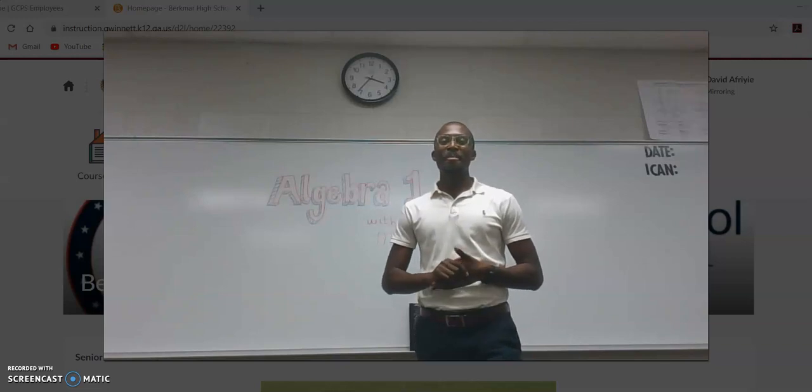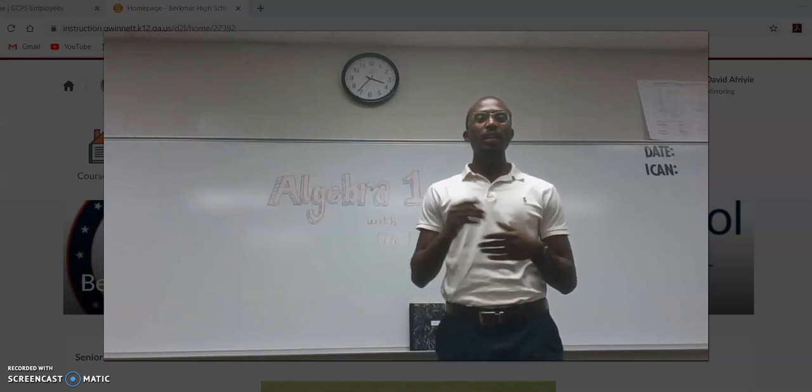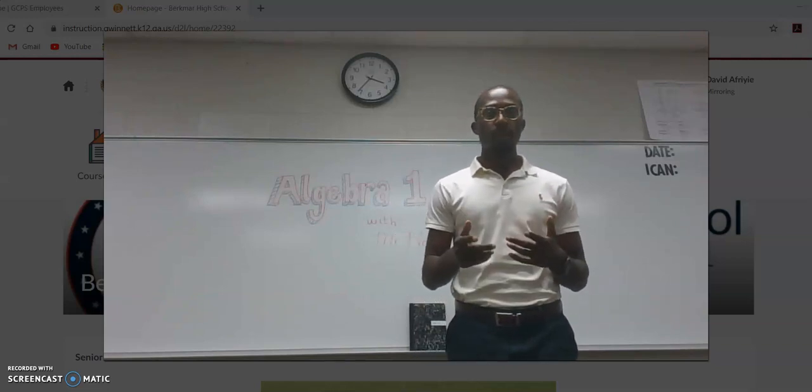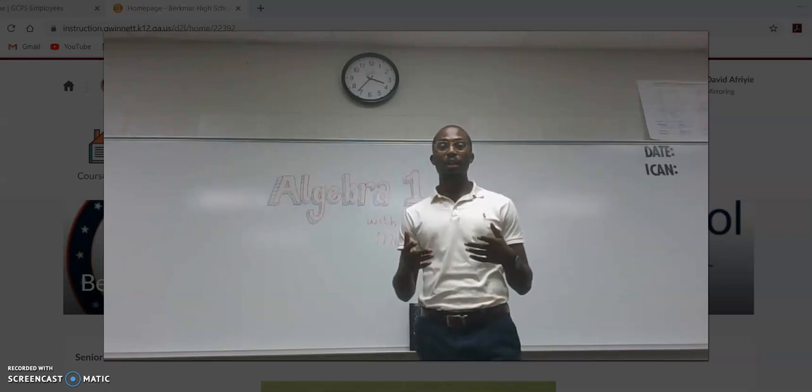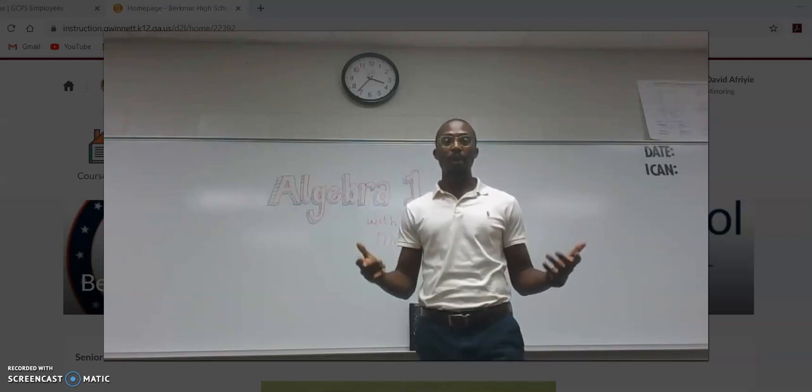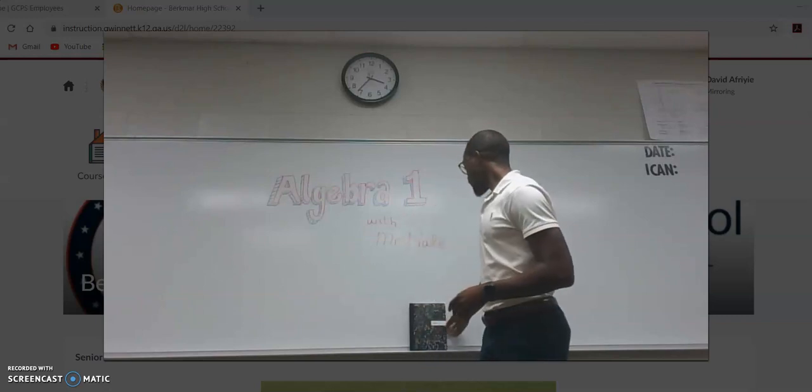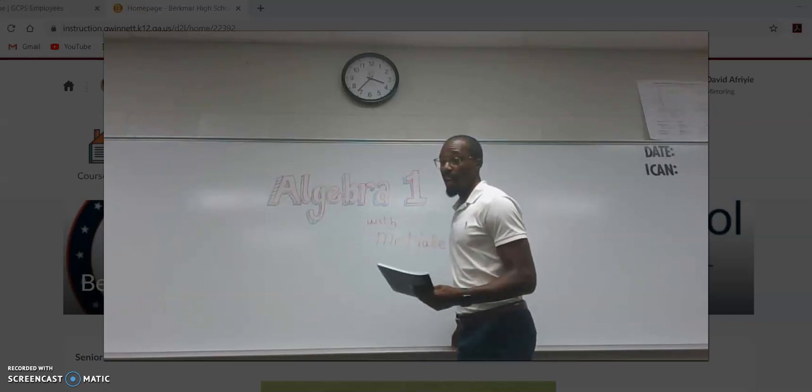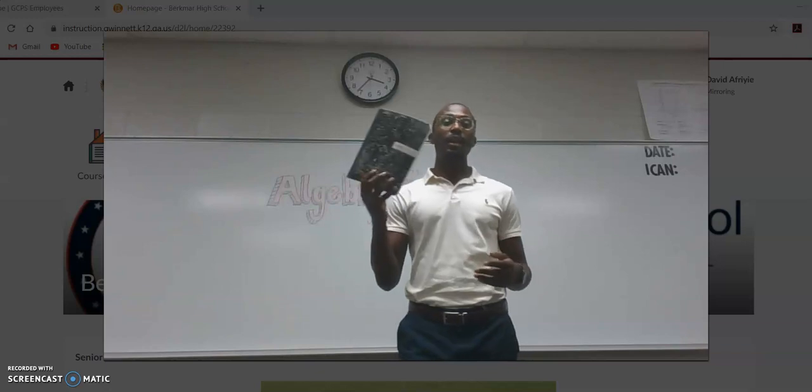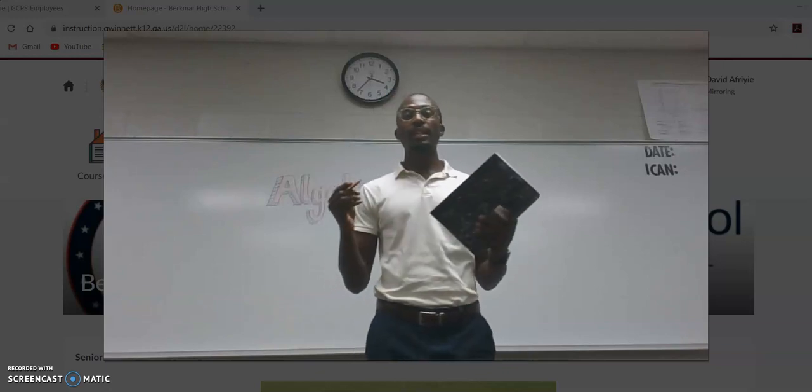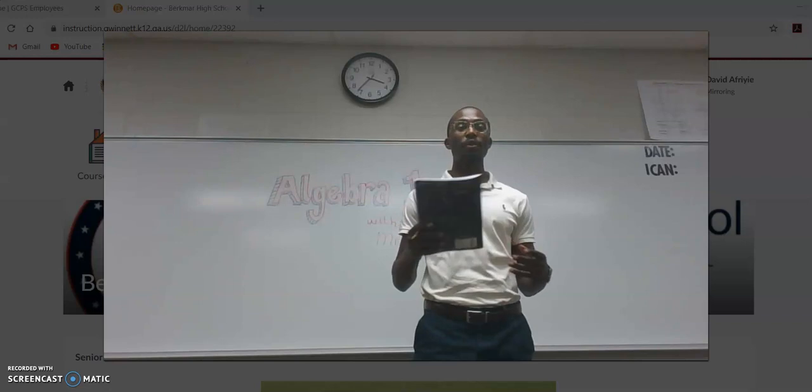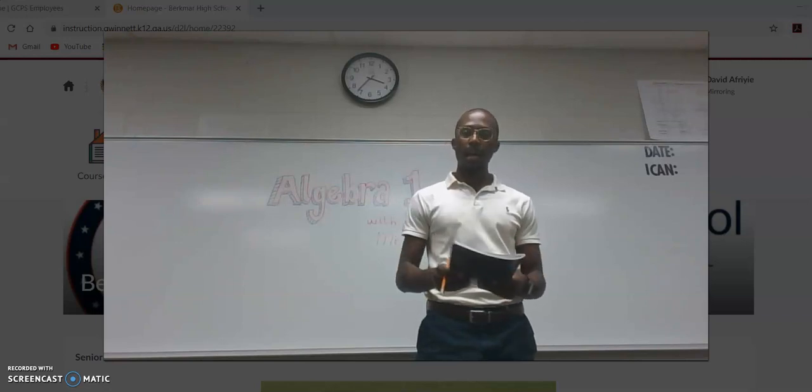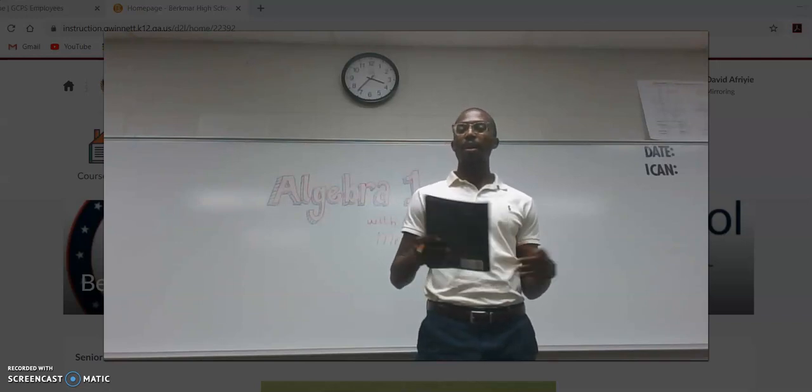Even though you are virtual, please make sure that you're coming in every day, logging on your computer, and coming in prepared. That means every day you have a notebook and paper and pencil, something to write with and something to write on.